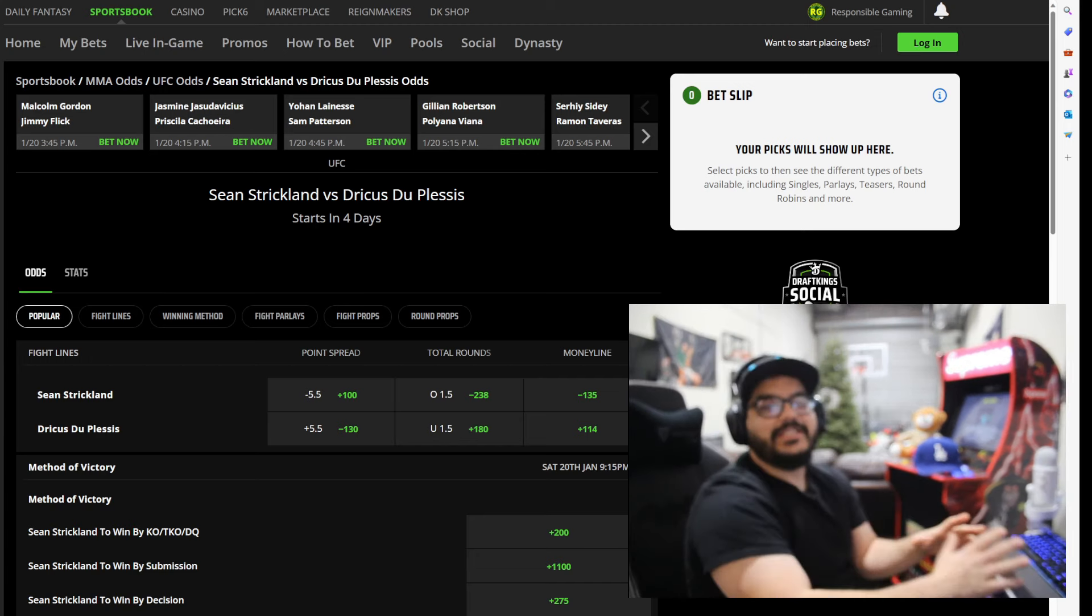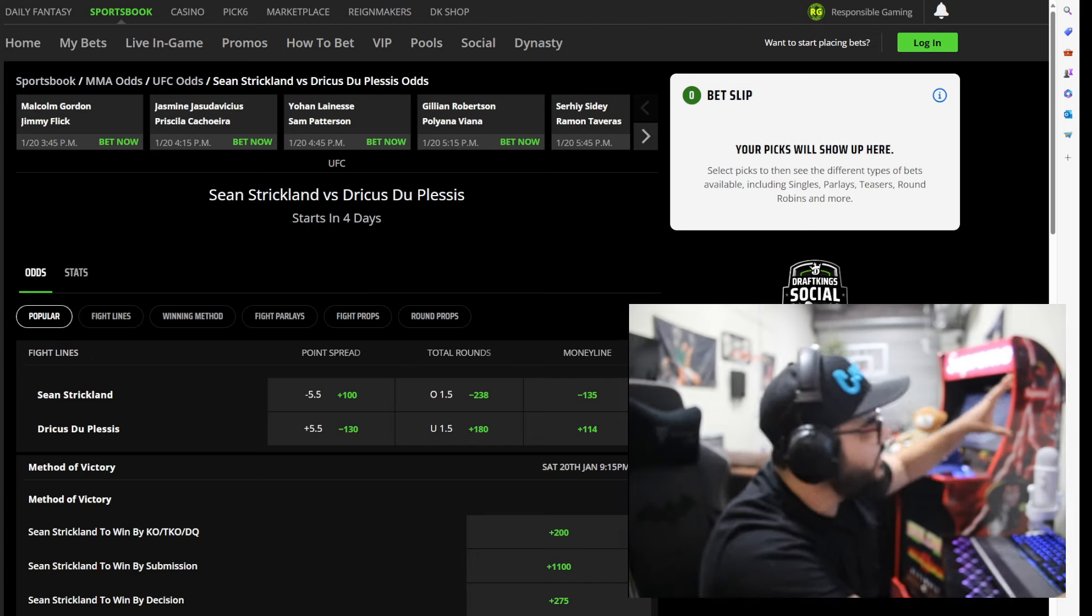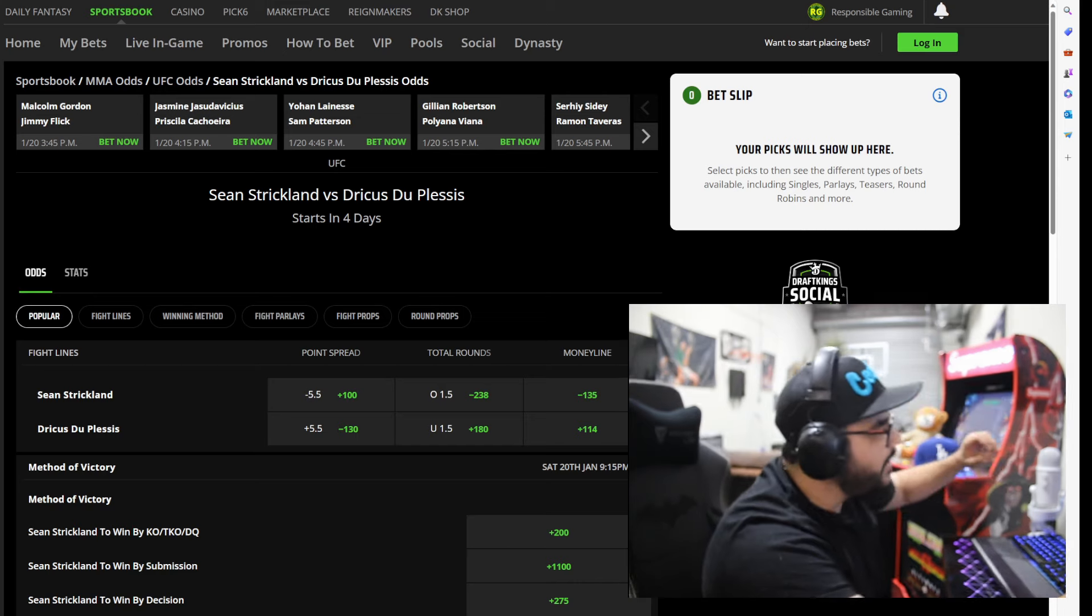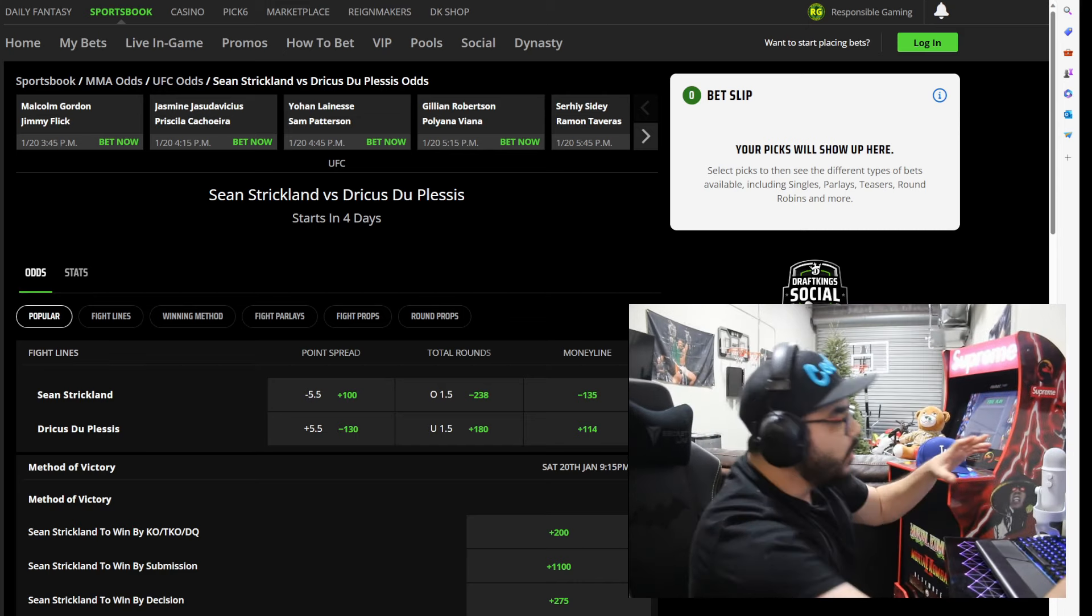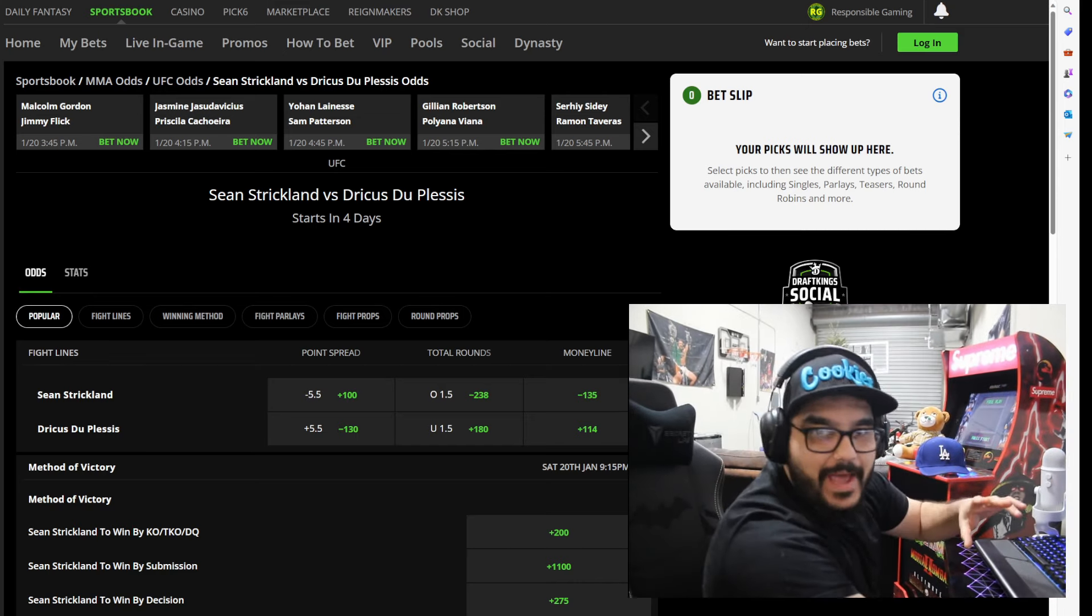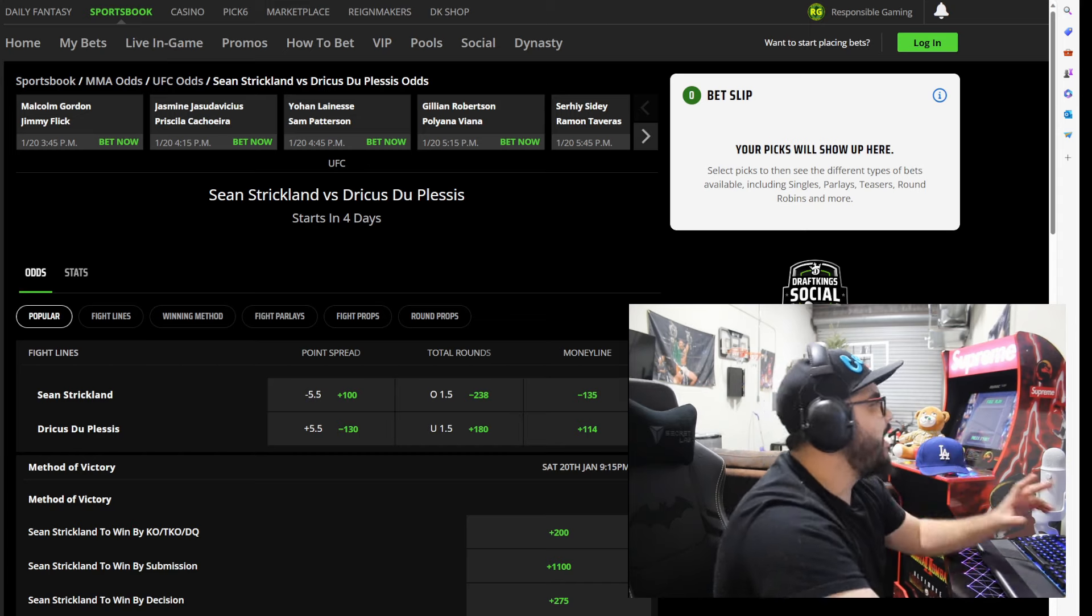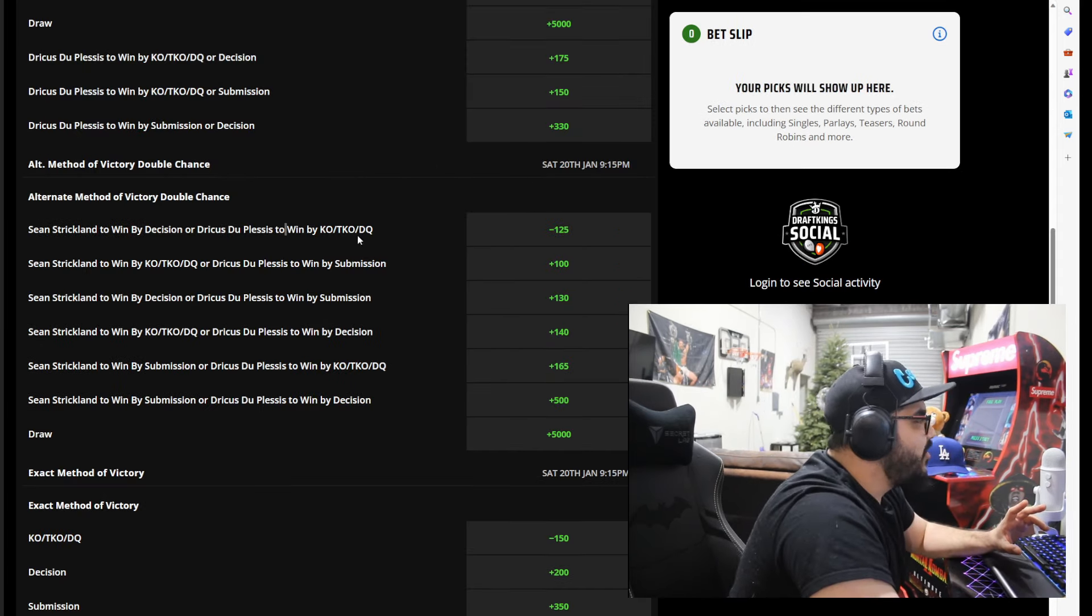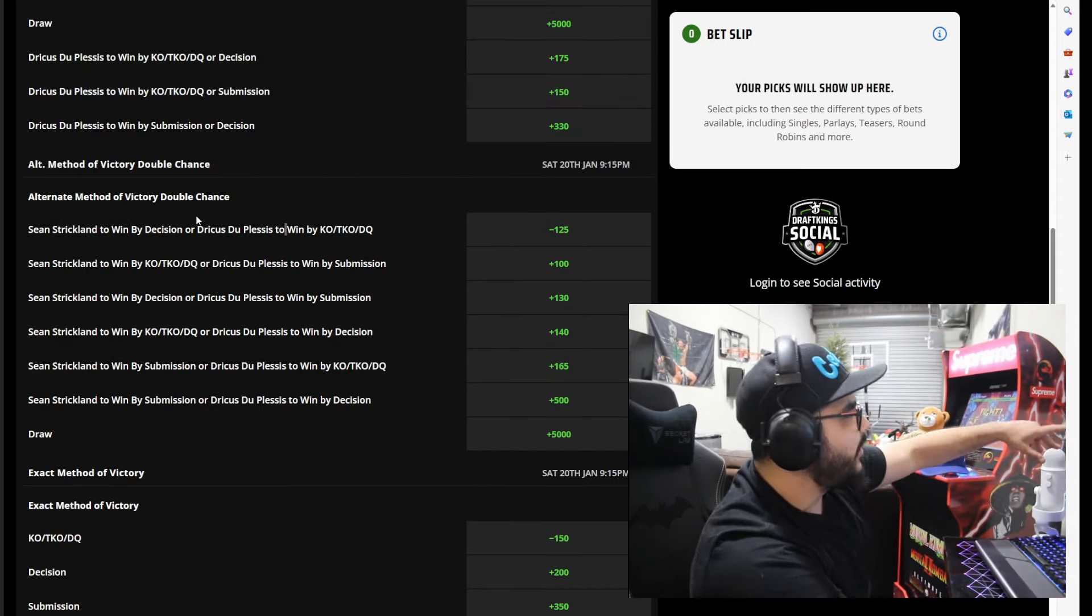Beating Dricus Du Plessis. Listen, this guy on Twitter today posted a crazy bet. I'm like damn bro, that's a crazy bet.